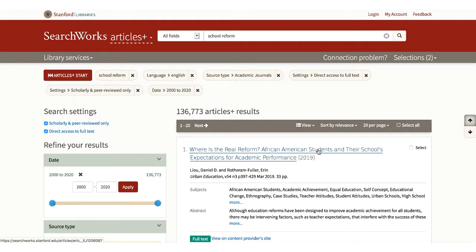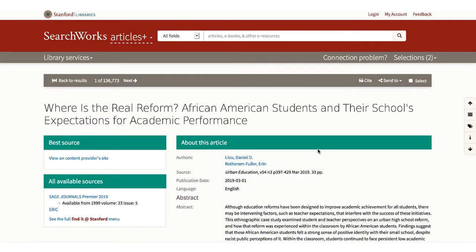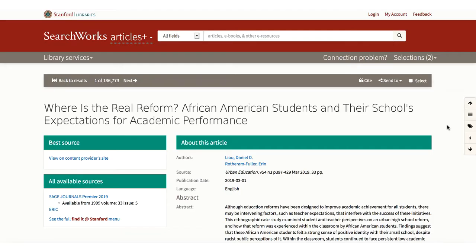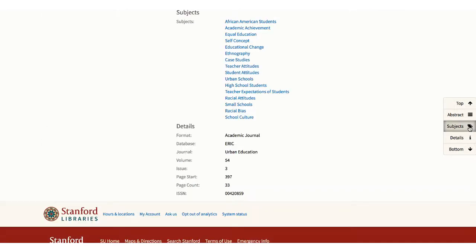Let's look at a record. From the results page, you can see your options for viewing full text. Best source takes you to the publisher's page with a link to download a PDF. From the full record, you may find other sources for this article, including a link to the full Find It at Stanford menu. Click on the tag icon to see the subject headings. We can use these links to start a whole new search.